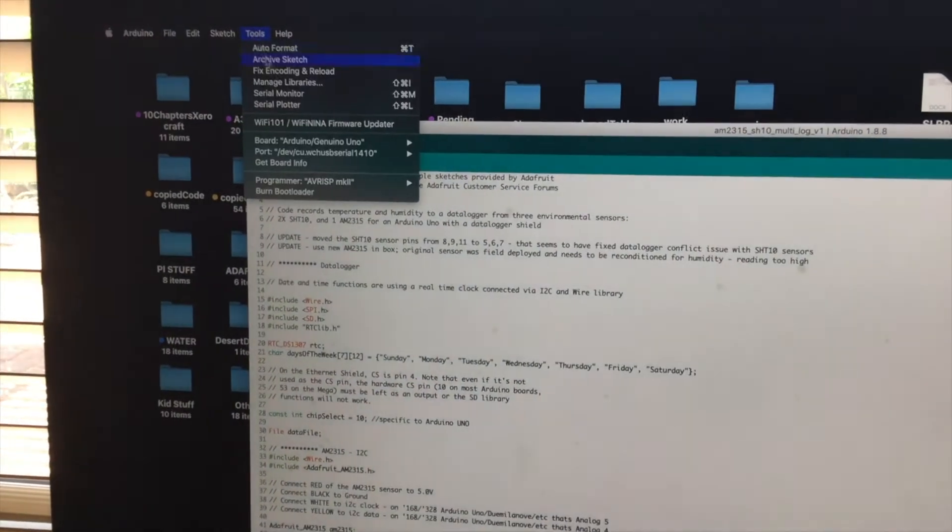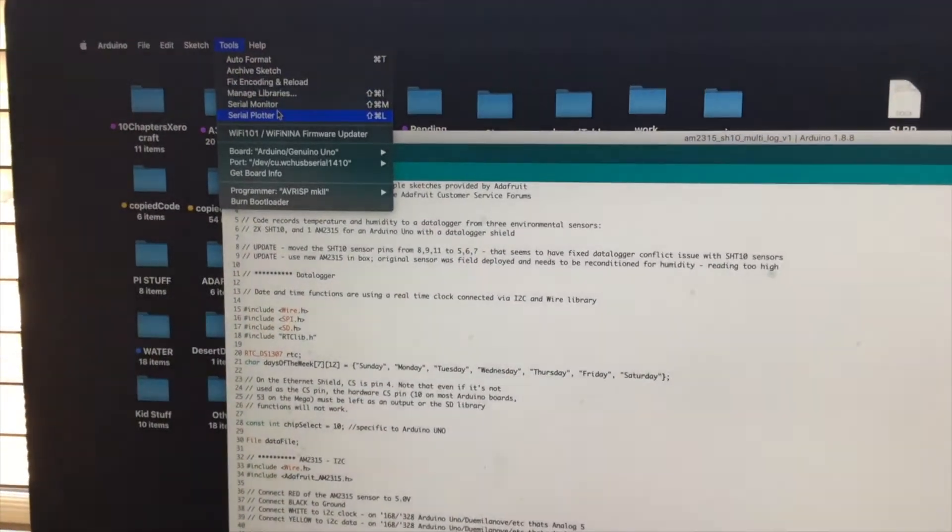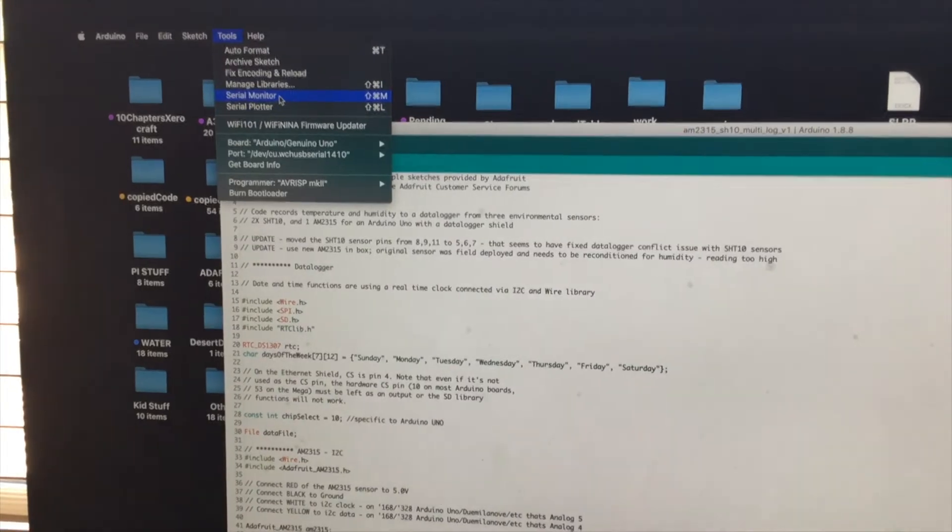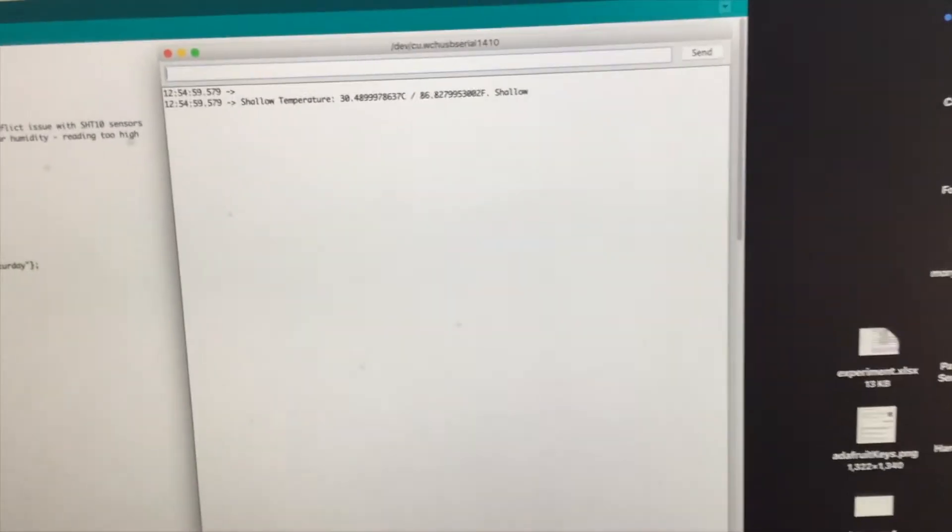So we're going to go to tools, we're going to go to serial monitor, see what happens.